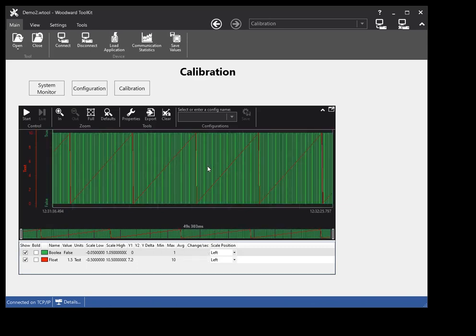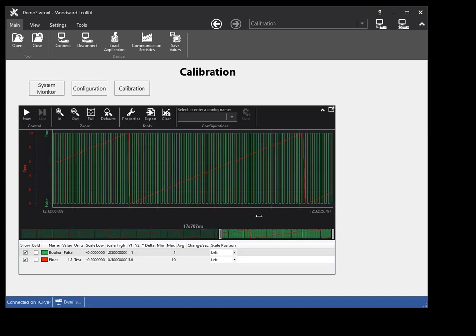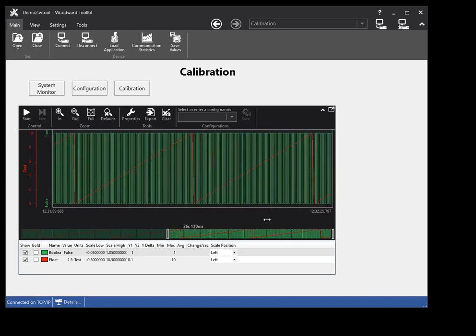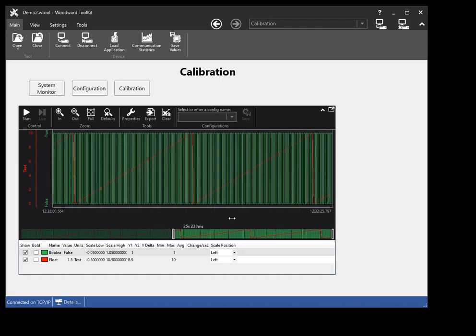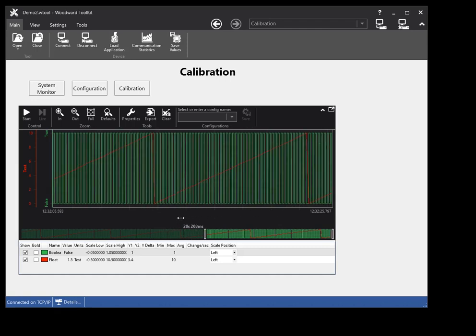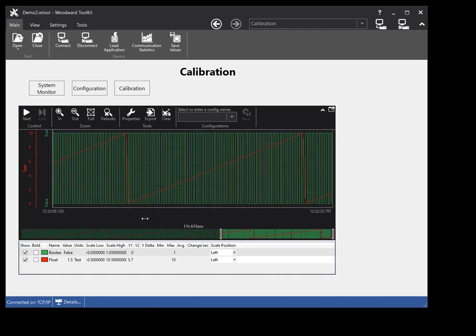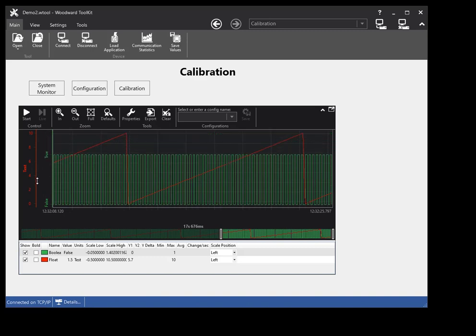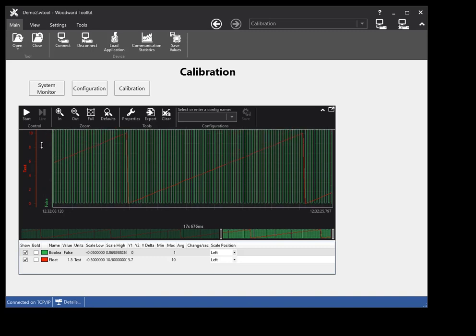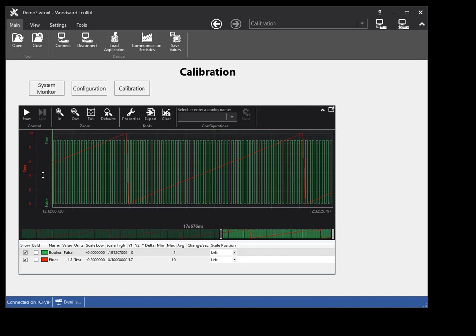Double-click anywhere on the plot surface to zoom out to the extents of the plot data. Click and drag anywhere on the time span below the plot surface to zoom in or out in the time direction. If a plot scale is displayed, click and drag anywhere on the plot scale next to the plot surface to zoom in or out in the plot range direction.